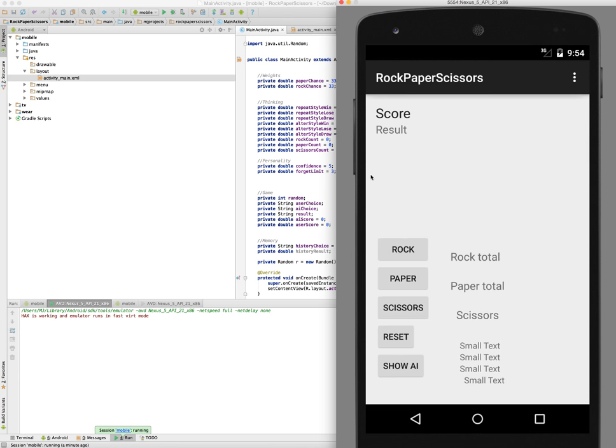As you can see, the graphic design is absolutely beautiful. It's absolutely gorgeous. Okay, anyway, jokes aside, let's get into it. Basically with the game rock, paper, scissors - rock beats scissors, scissors beats paper, paper beats rock. We all know the rules.